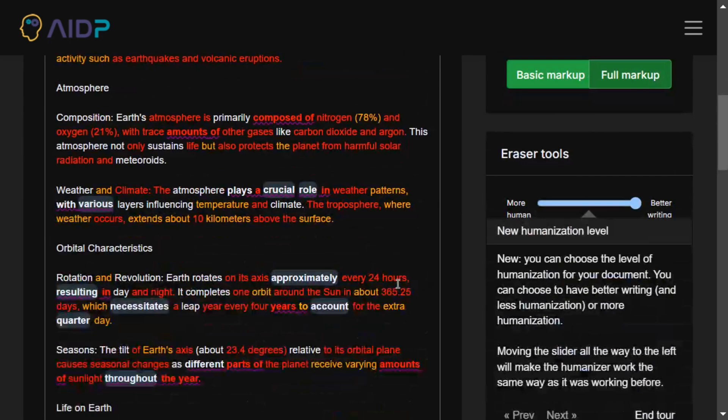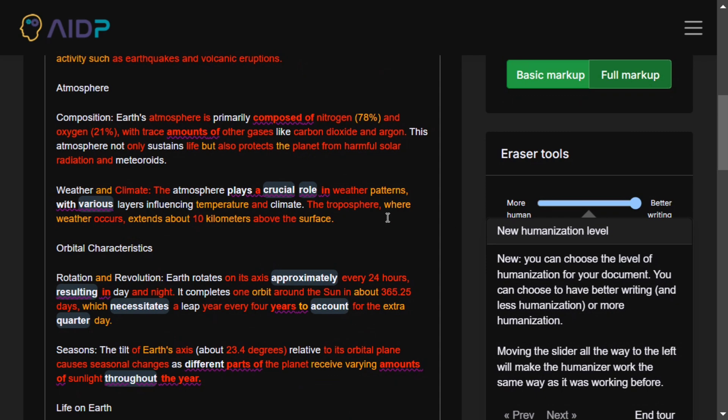Now here it's asking us to edit the text so that it's able to get us to the human level.